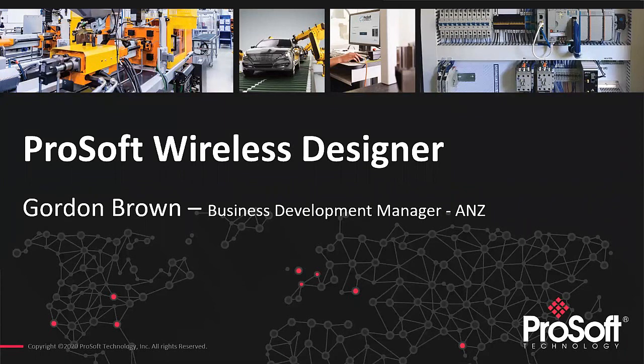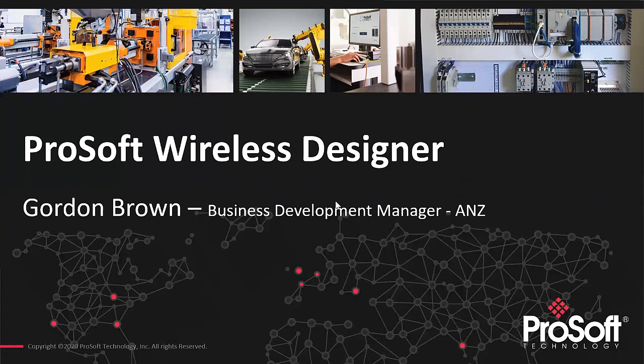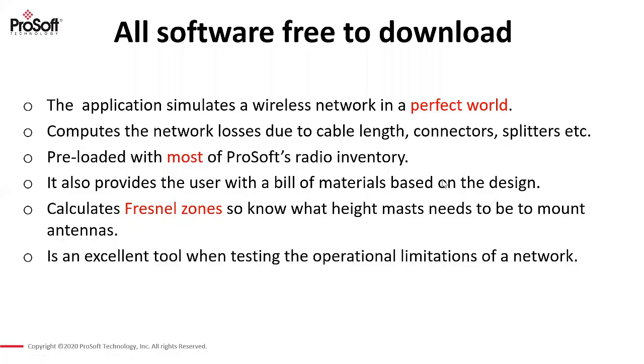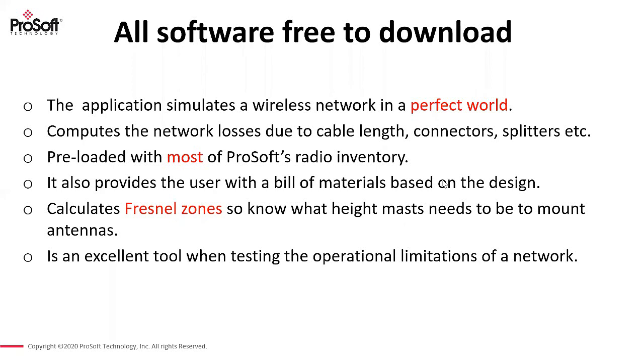So to start off, ProSoft Wireless Designer. What is it? Well, it's basically a free software package. And what it does is it simulates your wireless network in the perfect world. Now when we say perfect world, what we're talking about is the software doesn't know if there's a tree in the way or a building or a hill. There might be another radio network in the area, the software can't pick that up. So it's going to give you results in the perfect world.